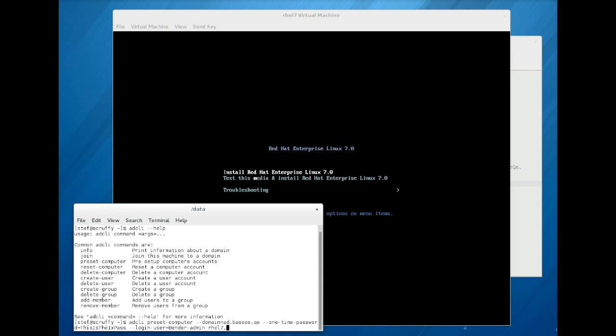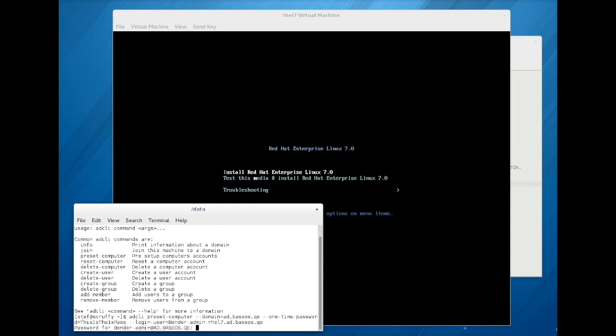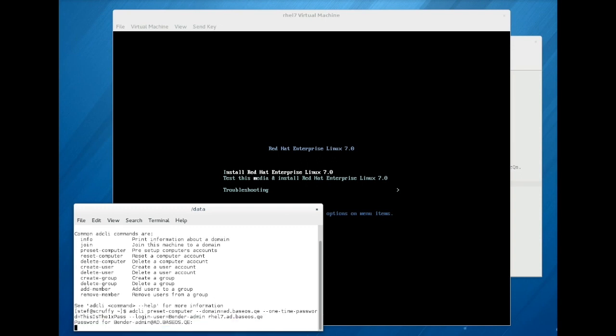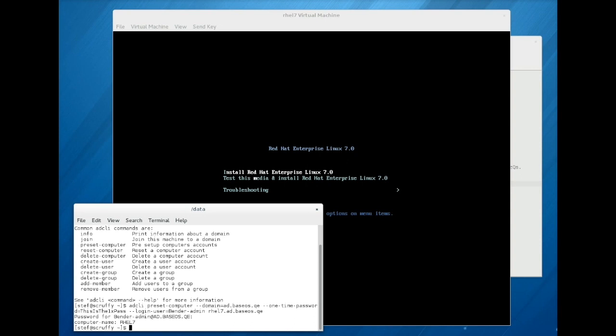You will need to provide the domain administrator credentials to run the tool. The computer name is displayed to confirm a successful operation.